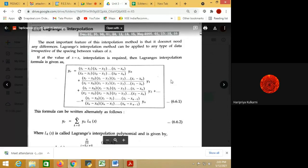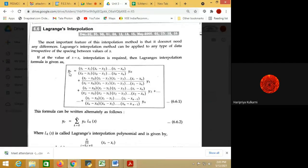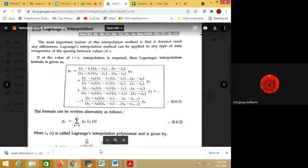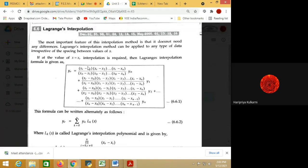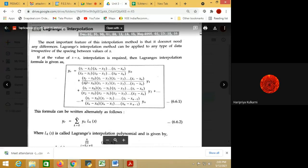Let us see the formula and solve one numerical so you can easily understand it. yr is the required value of y at a corresponding value of x. In the numerator of the first step, we omit x0: (xr - x1)(xr - x2)(xr - x3) and so on till the last data point, divided by x0 minus x1, x0 minus x2, up to the last data point x0 minus xn, into y0.